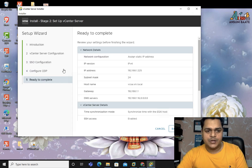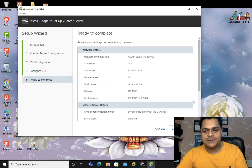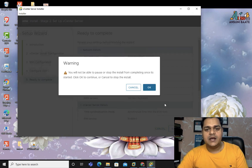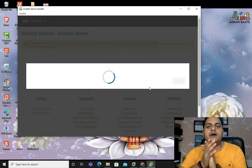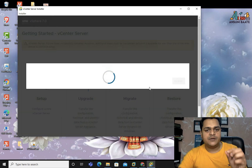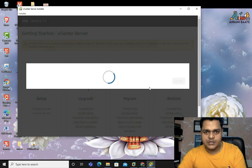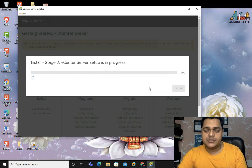Click Next again — no need to do anything on the next screen. Click Ready to Complete, then click Finish. It will take another 8 to 10 minutes. Once our vCenter server is ready to use, I'll show you how you can access it. I'm going to pause the video and wait.